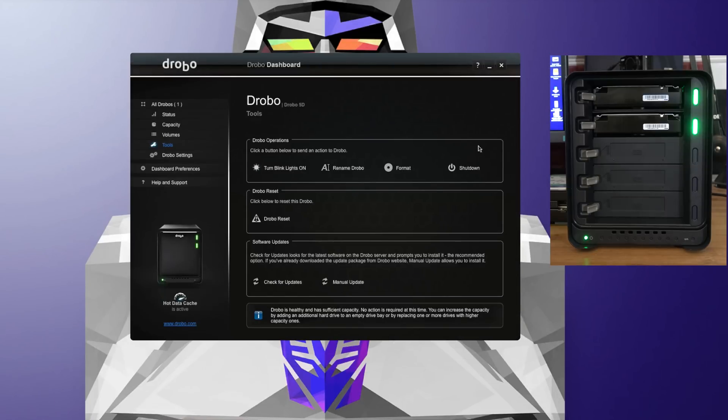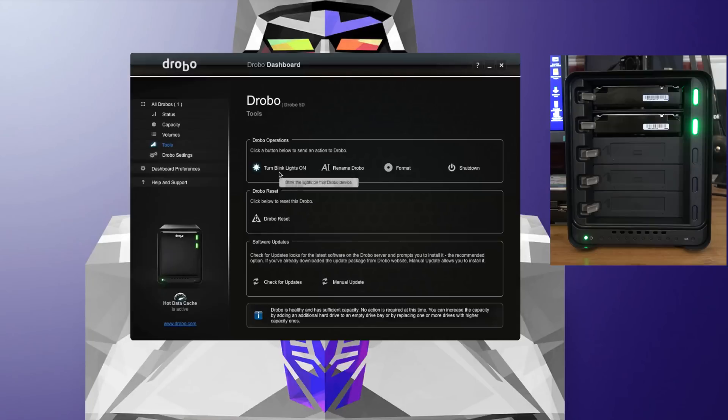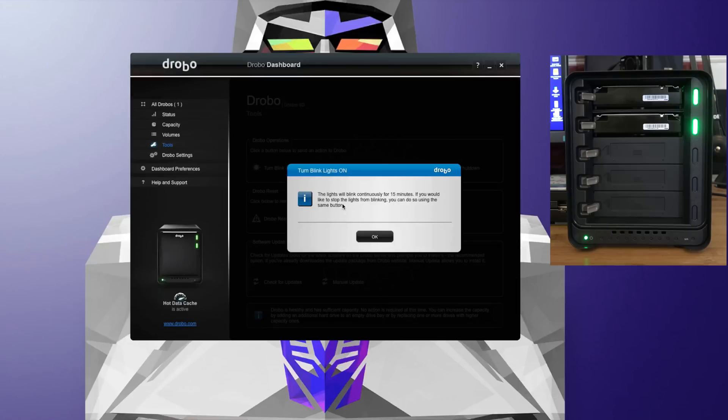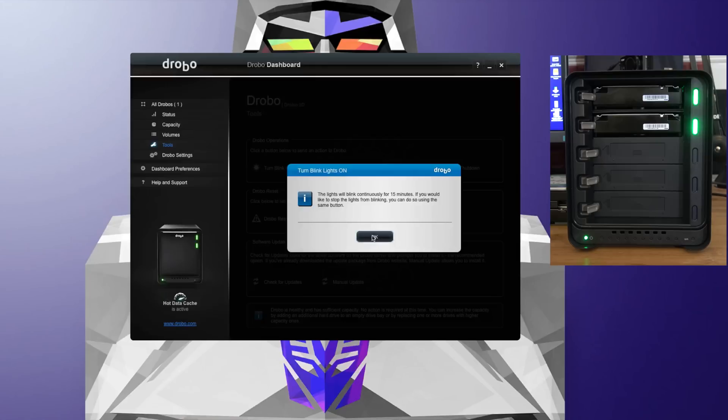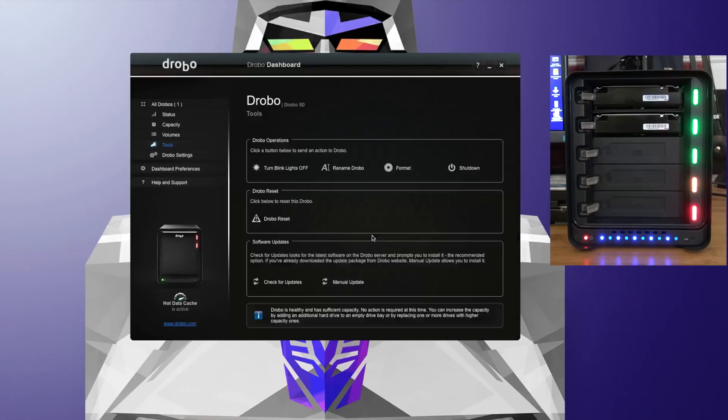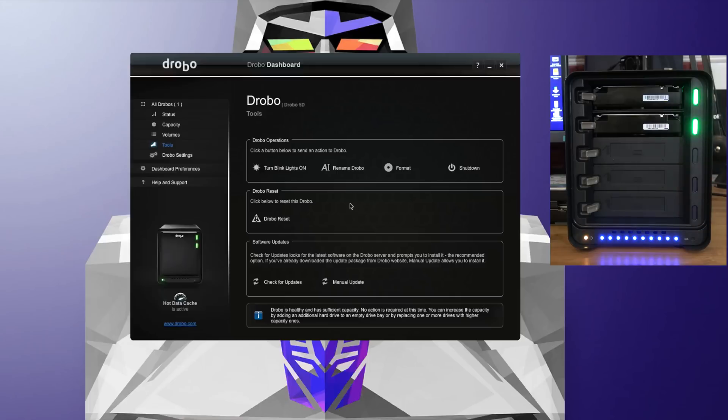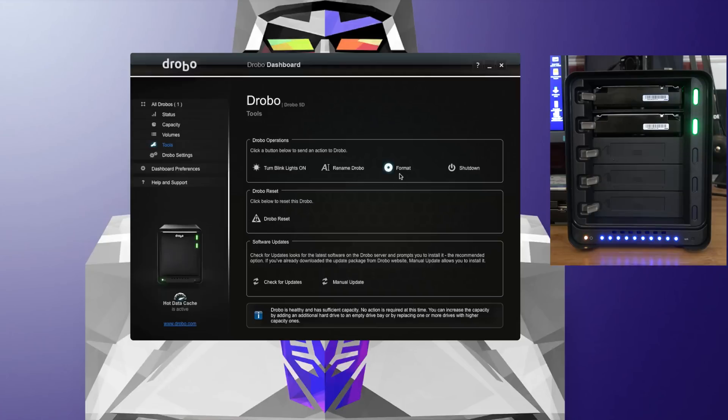We've also got some other operations we can do here. We can turn the blink lights on. Let's see what happens when I click that. It says the lights will blink continuously for 15 minutes. If you would like to stop the lights from blinking, you can do so again using the same button. So it's just going to blink all the lights. Not sure why you'd want to use that, but we'll turn that off again.